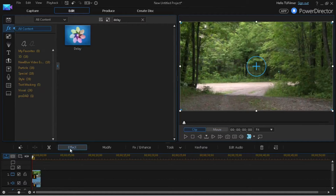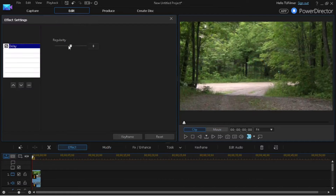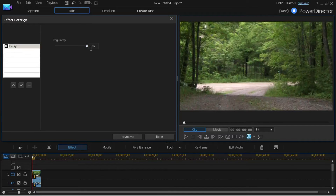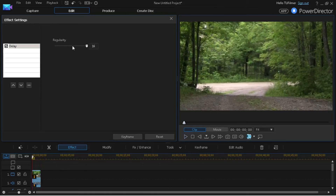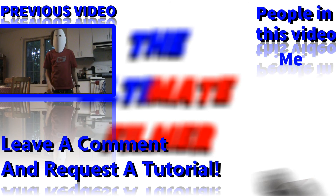Search 'delay' in the effects room and put it on the clip. Click on the effect and bring it up to 16 — bring it up as high as you can to get the best effect result. Thank you all for watching, see you later, bye!